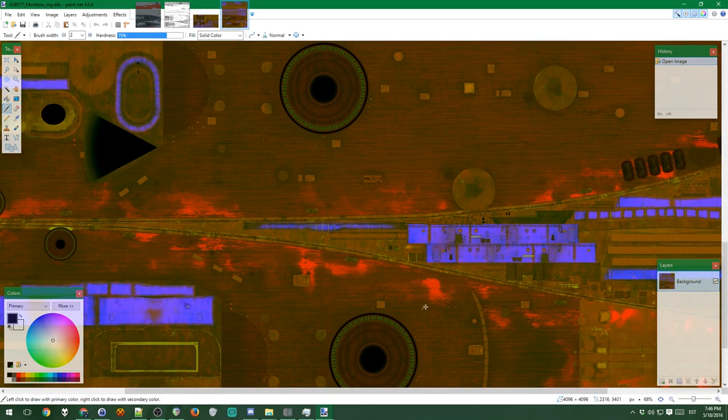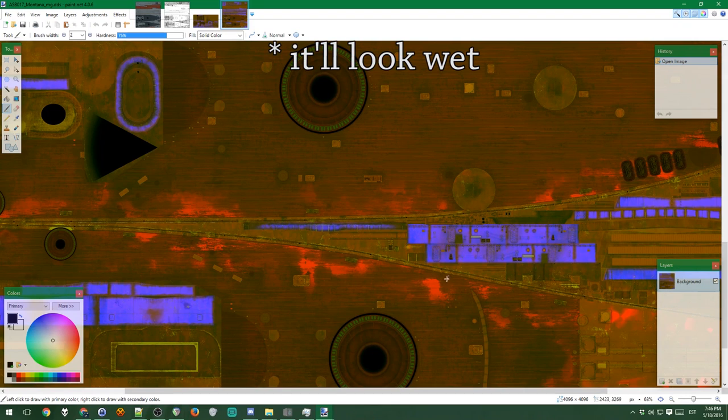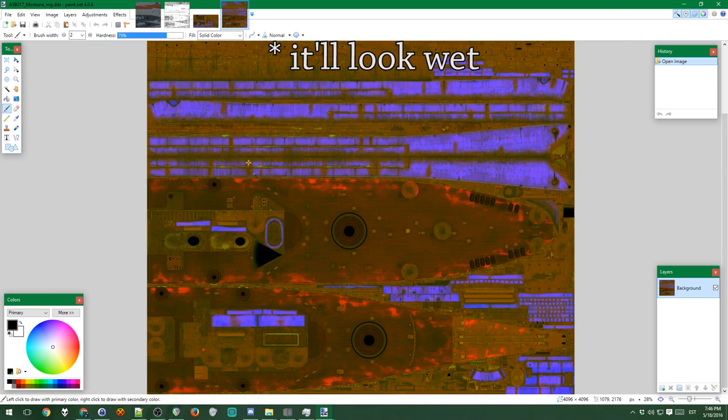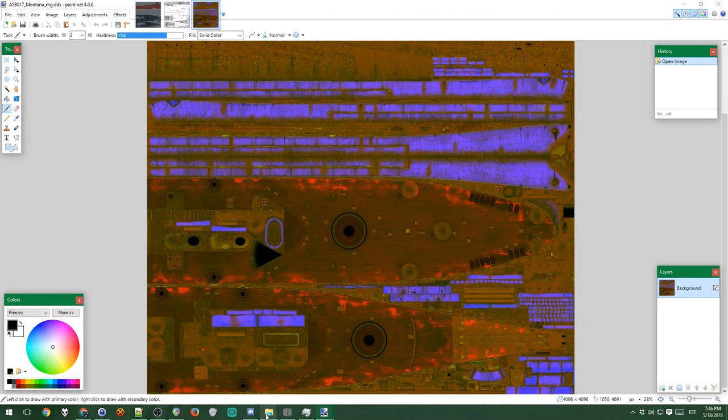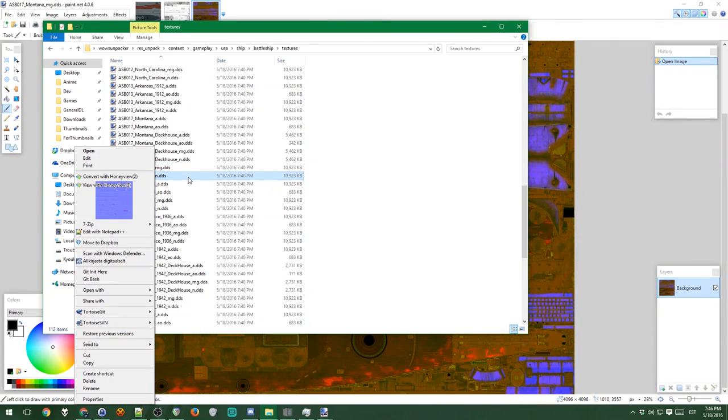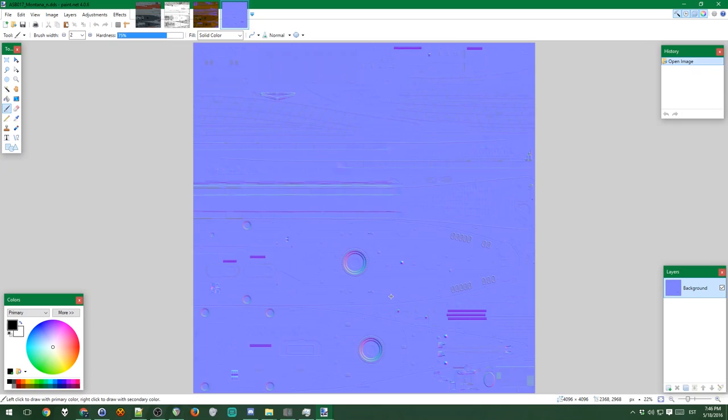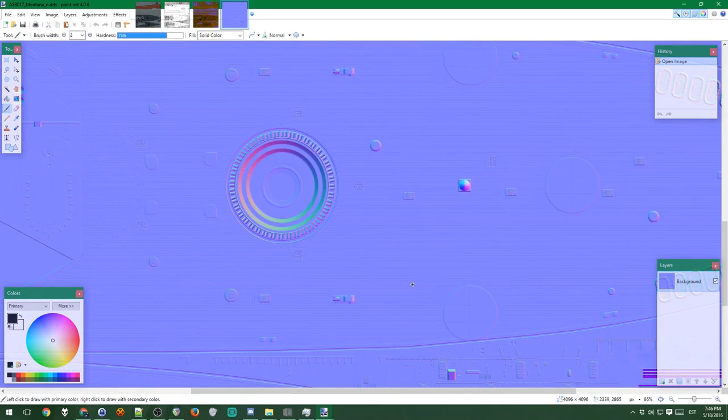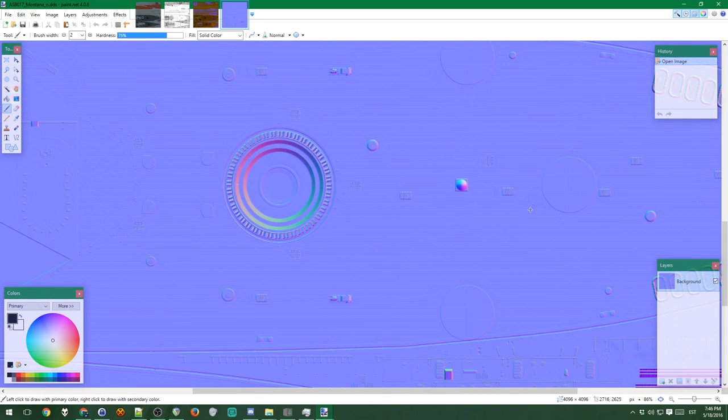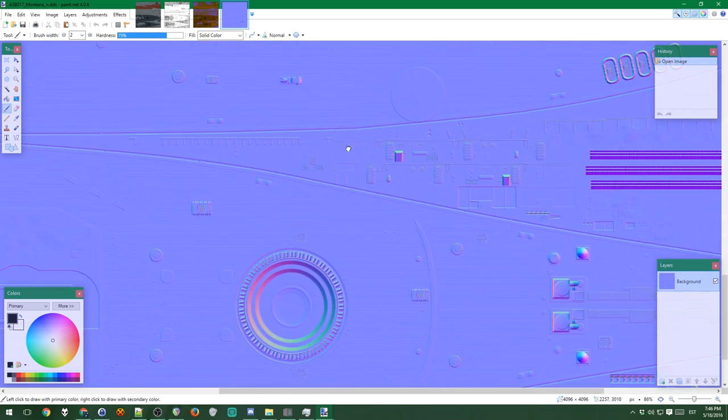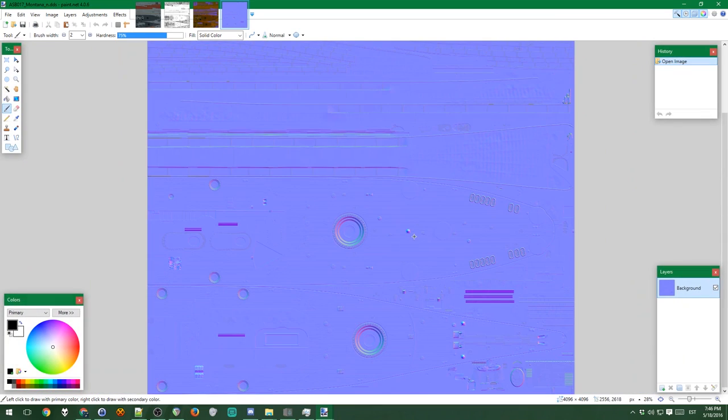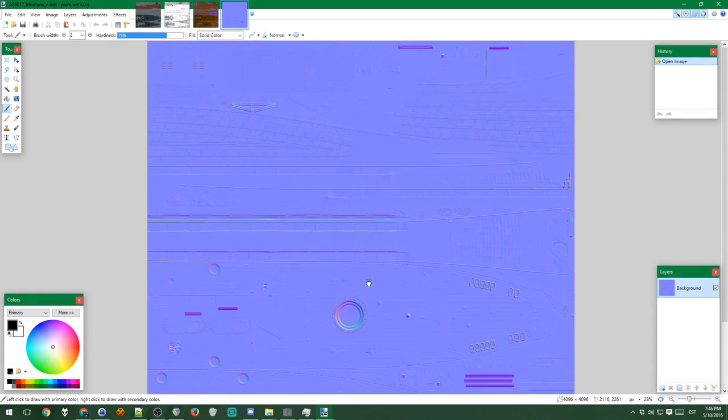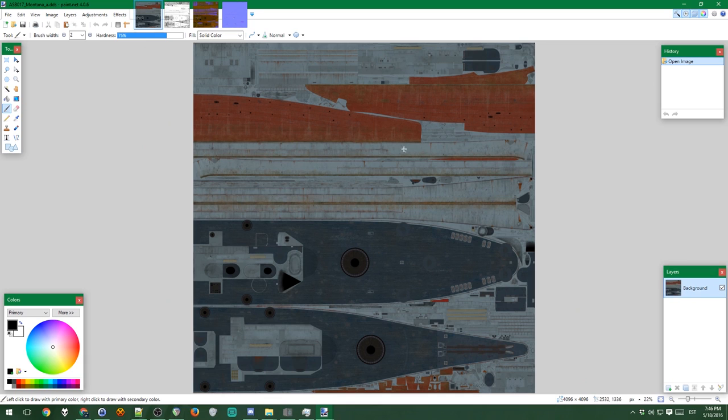Anyways, close this one and I'll show you the normal map one as well. And this is what the normal map looks like. Essentially what this is, these surfaces look like they stand out from the ground, right? And yes, that is its purpose completely. But this is the main part of the ship that you edit.